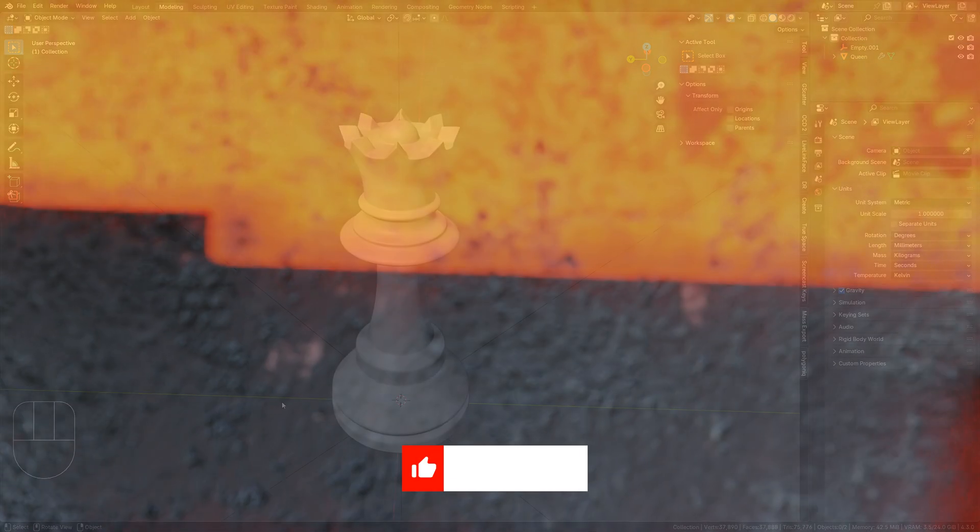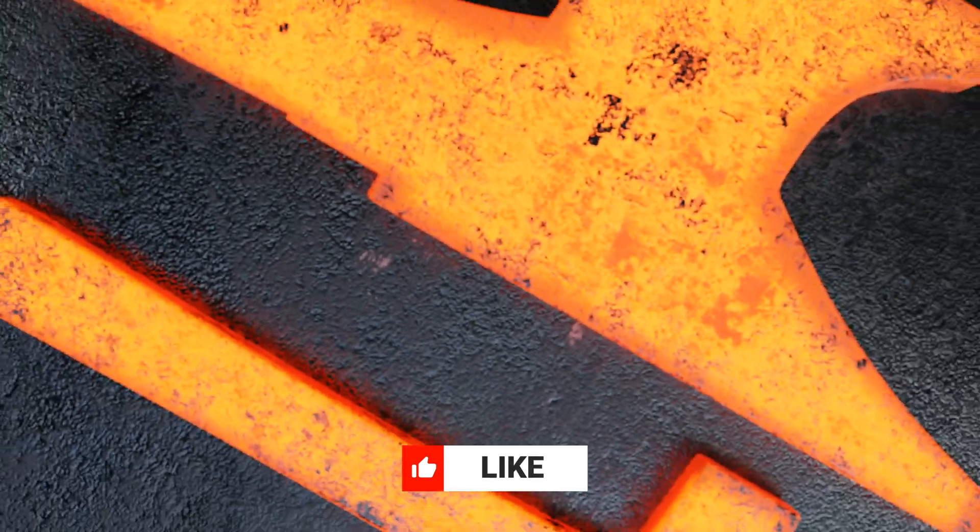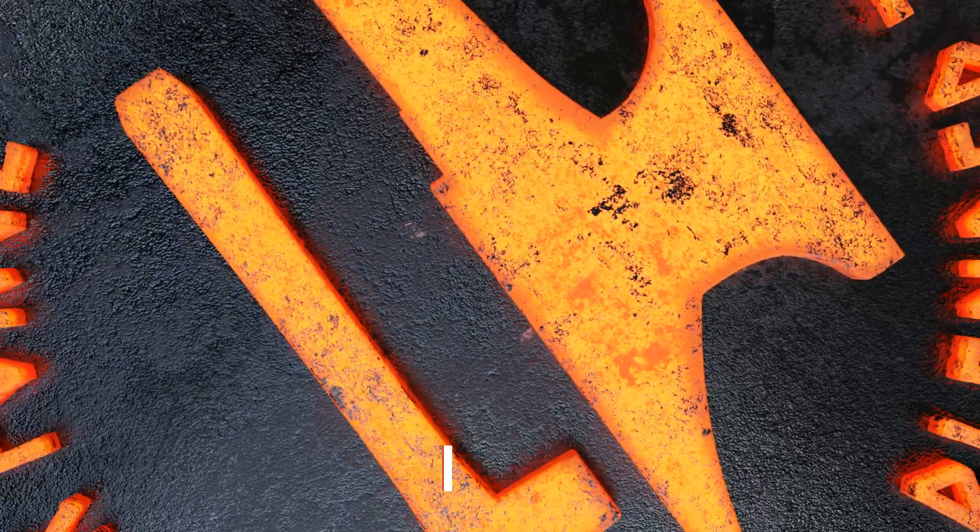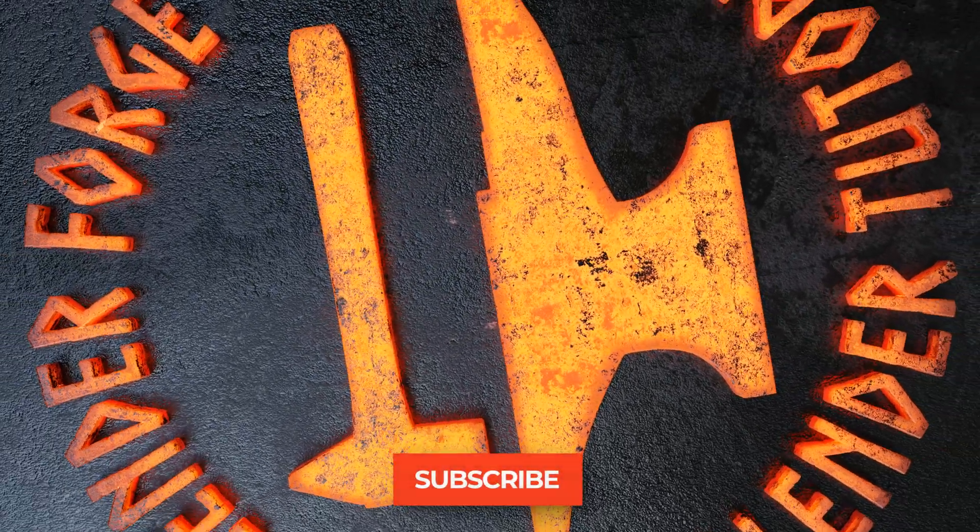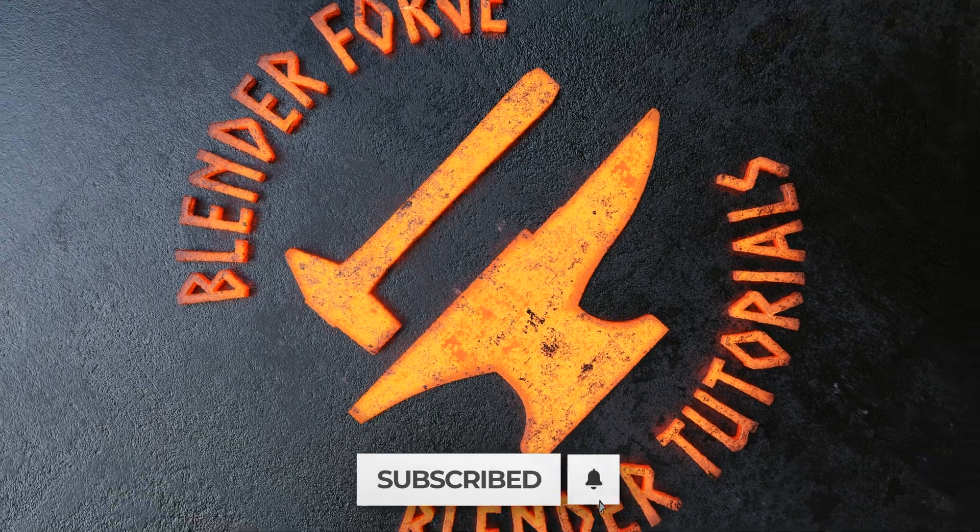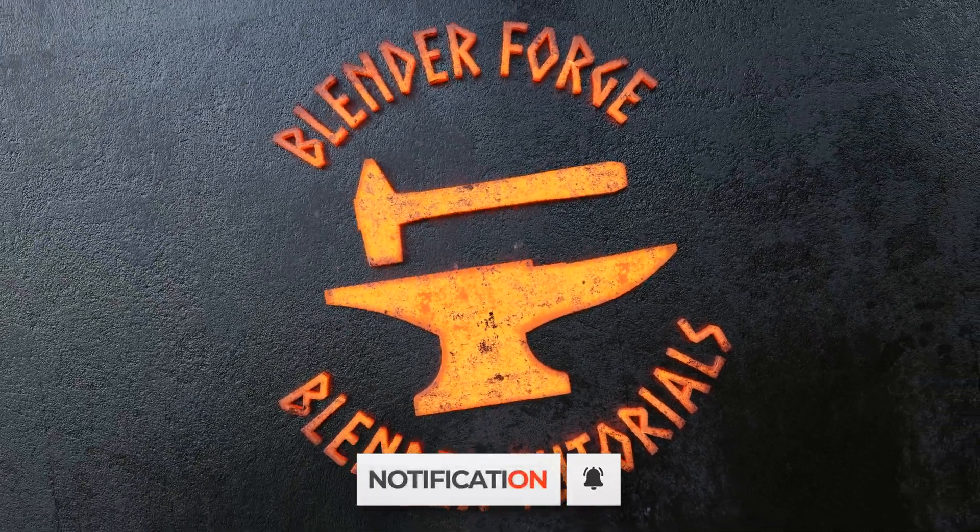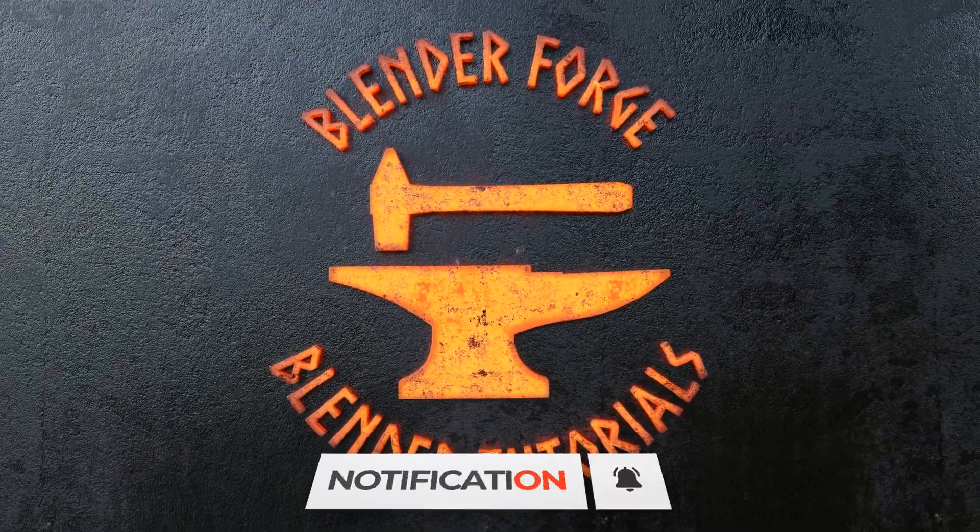And that's it! I hope you found this video helpful. If you did, please like, comment, and subscribe. Until next time, this has been Carl with BlenderForge. Happy Blending!